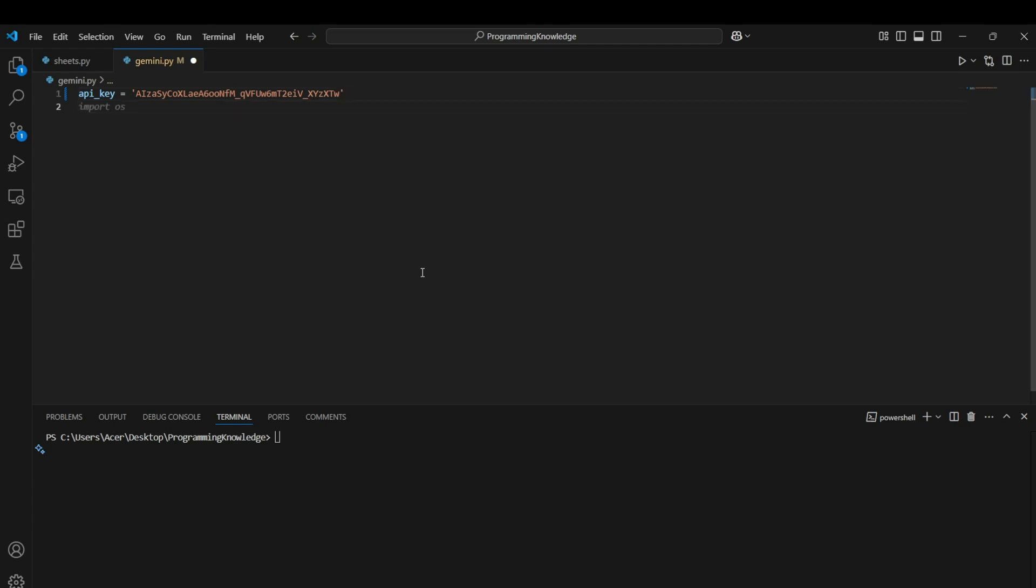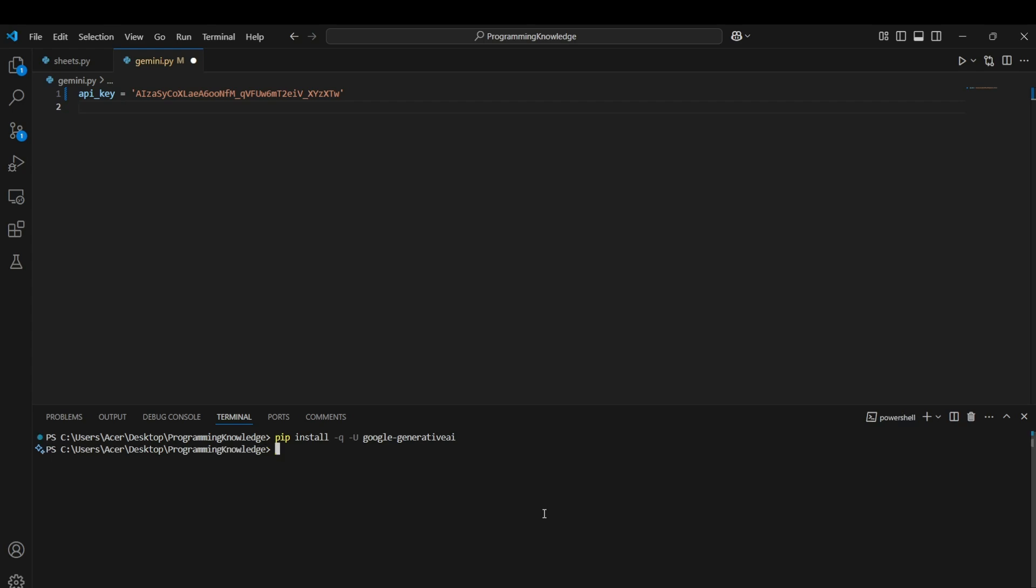Alright, so first step is to actually download the requirements for the functioning of Google Generative AI client which is just one library we need to download which is pip install hyphen q hyphen u Google Generative AI. Alright, so installing this requirement we can now move on to function with Gemini API.